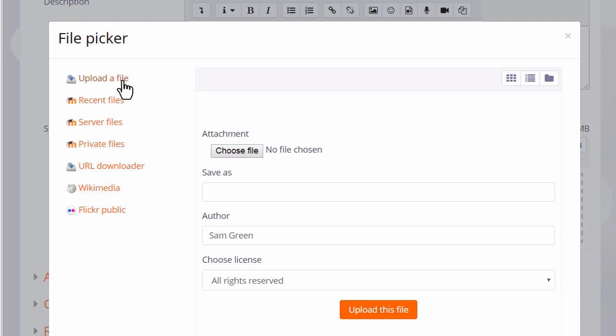The one you'll use most often is Upload a file. This will allow you to access your documents from your computer or USB drive.